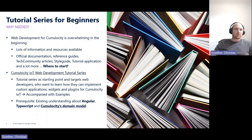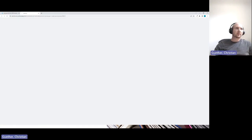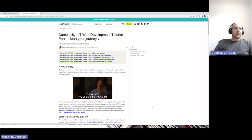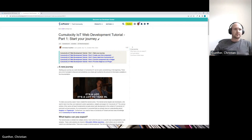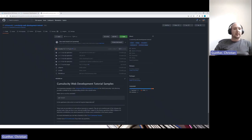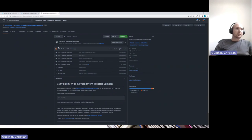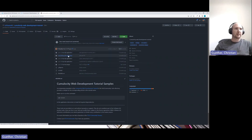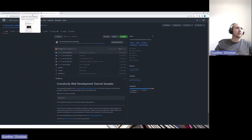The tutorial series is published on Tech Community and currently consists of five parts. It's also accompanied by a GitHub repository, where for each part you can see what has been implemented and use it as a reference.